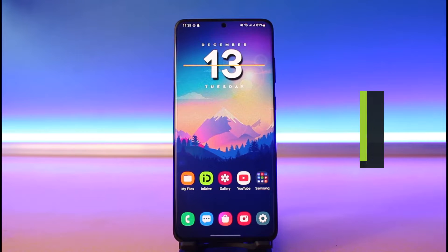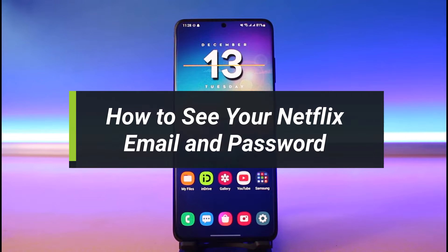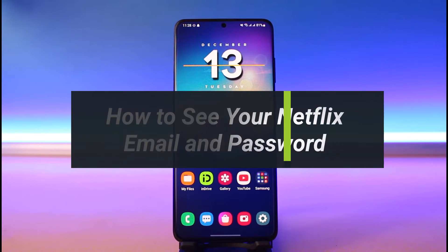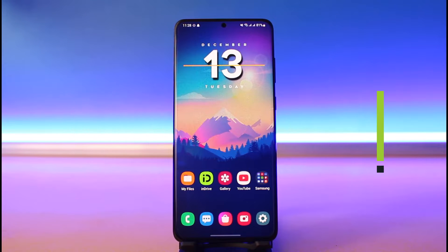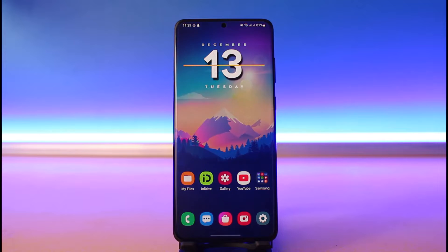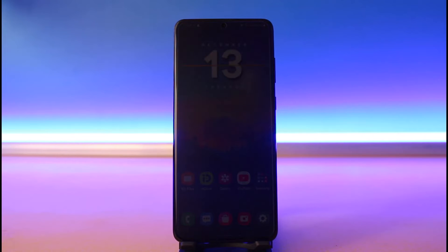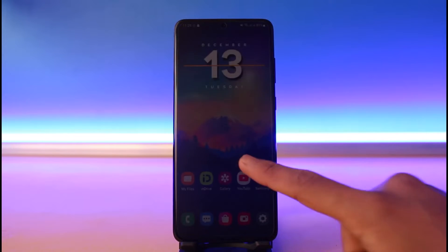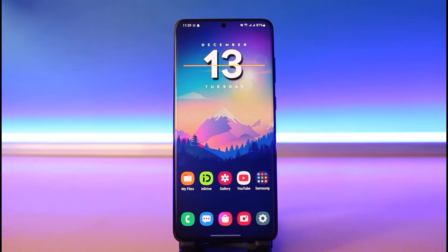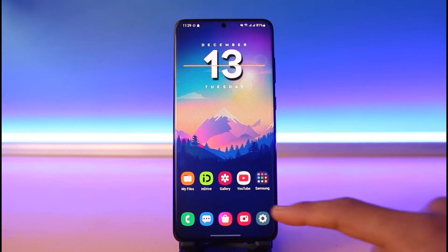How to find your Netflix email and password. Hi everyone, welcome back to my channel. I am Pimo from How to Get In. In today's video I will show you how you can find your email and password of Netflix, so just make sure to watch this video till the end.